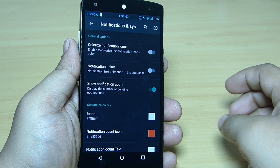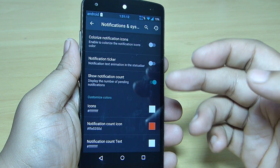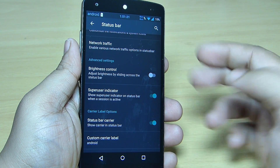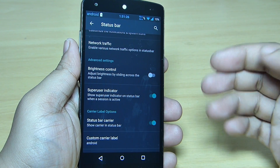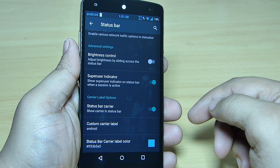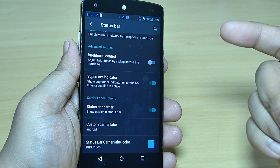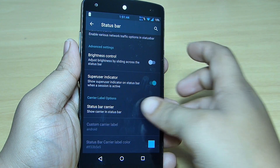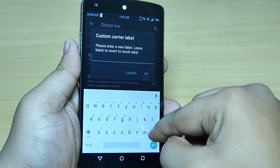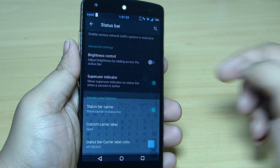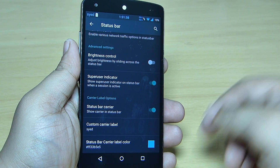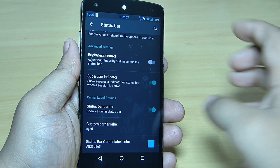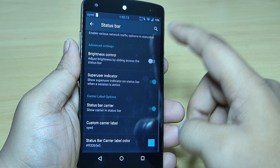You can change the color related to the notification system — you can set up each and everything as per your need, like the notification count, the color, and also the text color on your Nexus 5. You can also toggle the brightness control so you can slide on your status bar to increase or decrease your brightness, and also a superuser indicator. Towards the left side, I have changed my carrier label to 'Android' — you can toggle it on or off. I'll set it to 'Sayed' and you can see the status bar text has changed from Android to Sayed. You can also change the color of your carrier label.